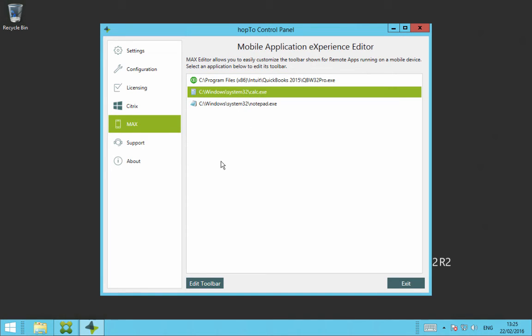Once you've used the Max Editor to create these Max Control toolbars, it then creates a template file on the Citrix server. You can then move this template to any Citrix environment so you don't have to do this again. This Citrix template is located in the following directory.